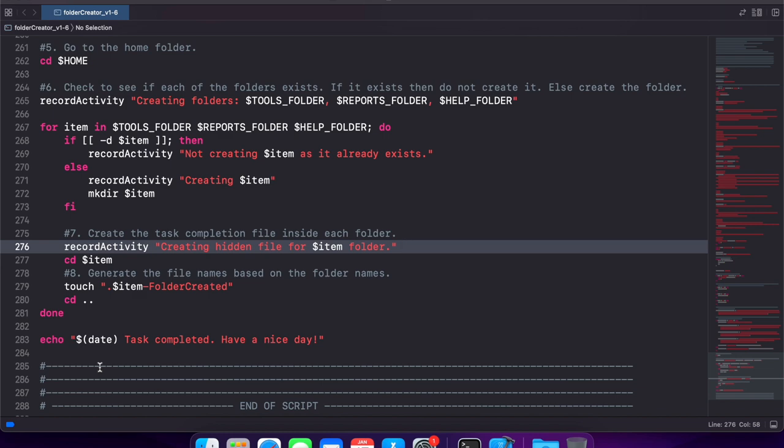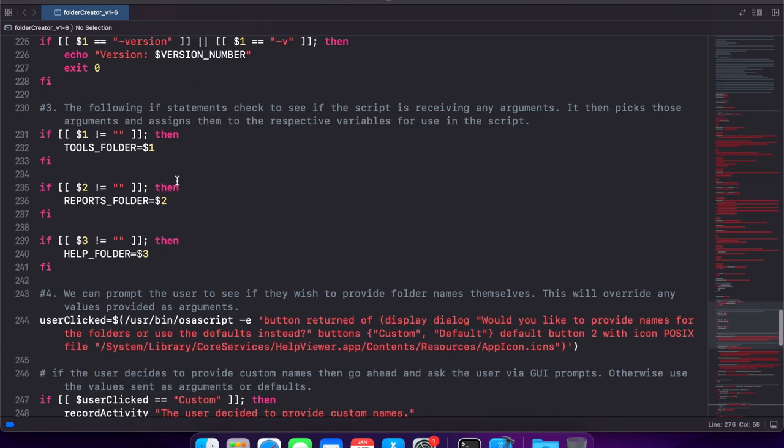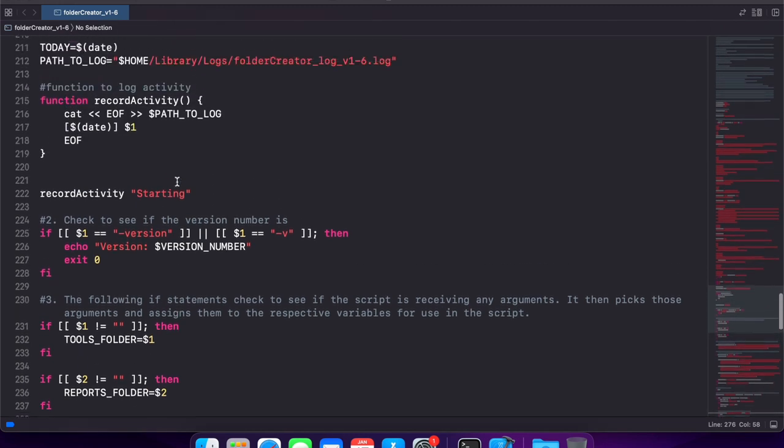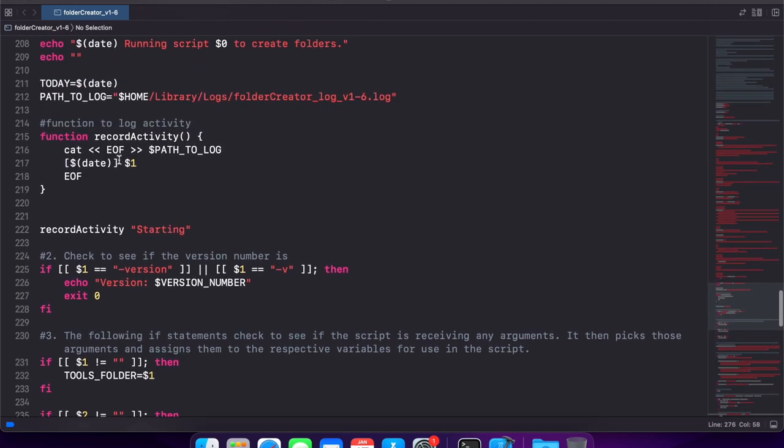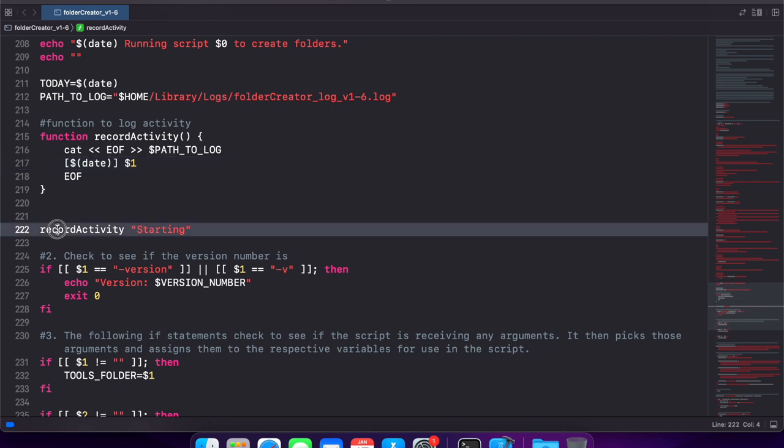Now the big advantage with this approach of course is that if tomorrow I decide to change the format of the message to the log function or to the log file, this is the only place I have to make a change in. When I make the change here, it will be reflected in all the other statements out there. This also makes it very readable.